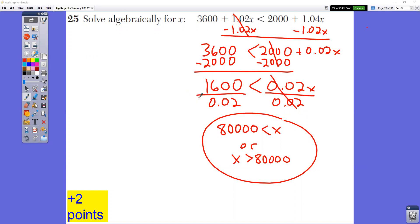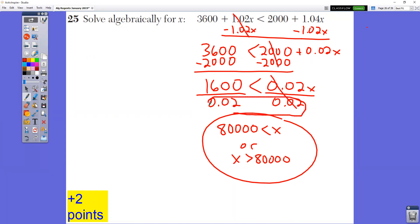In question number 25, you want to solve algebraically this equation. You want to get all your X's onto one side and get all your plain numbers onto the other. Start off by doing minus 1.02X from both sides, then subtract 2000 from both sides. Be careful, because if you multiply or divide by a negative number, meaning if this bottom number is negative right here, remember that you have to flip the sign.